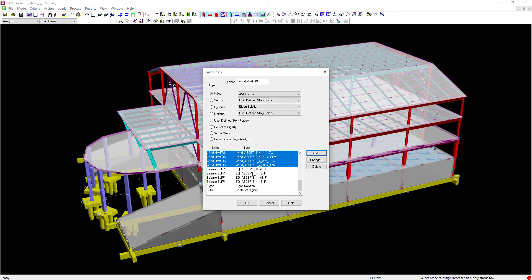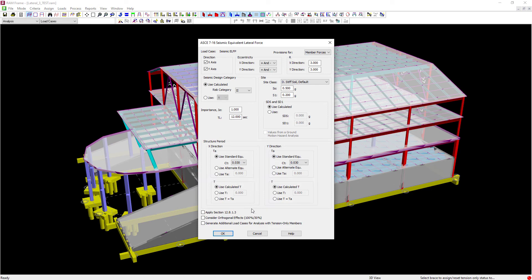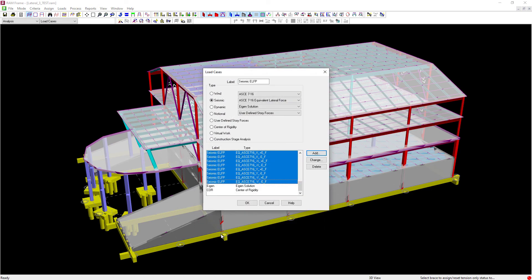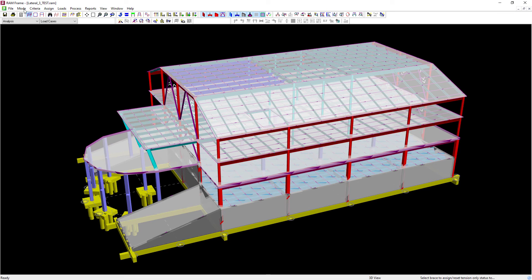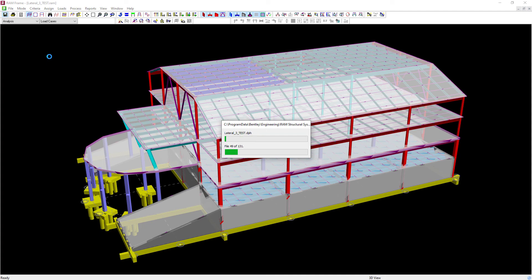I can do this for both seismic and wind load cases. Then click ok and now I'm ready to perform the analysis considering the tension only specification that I just specified.